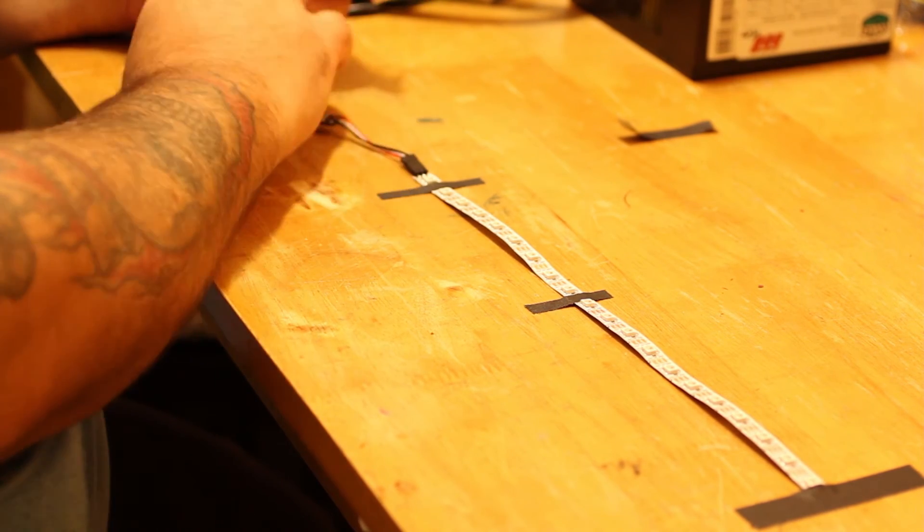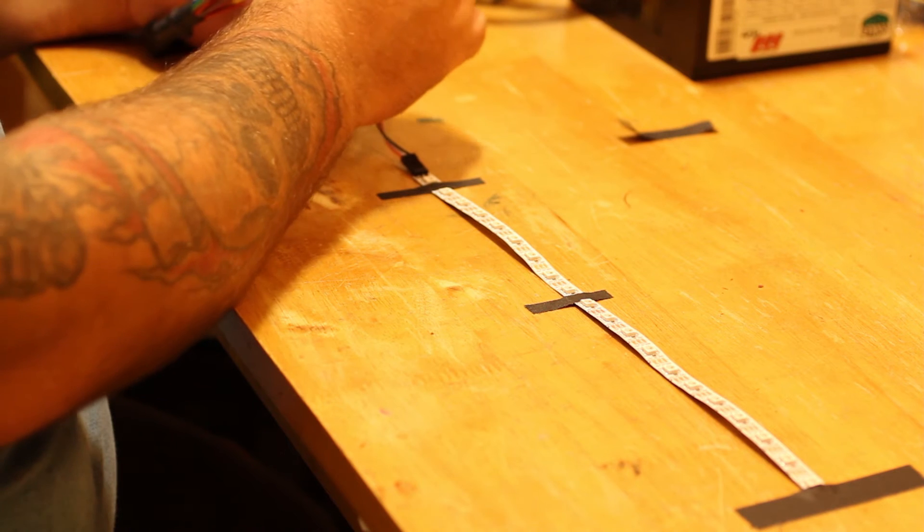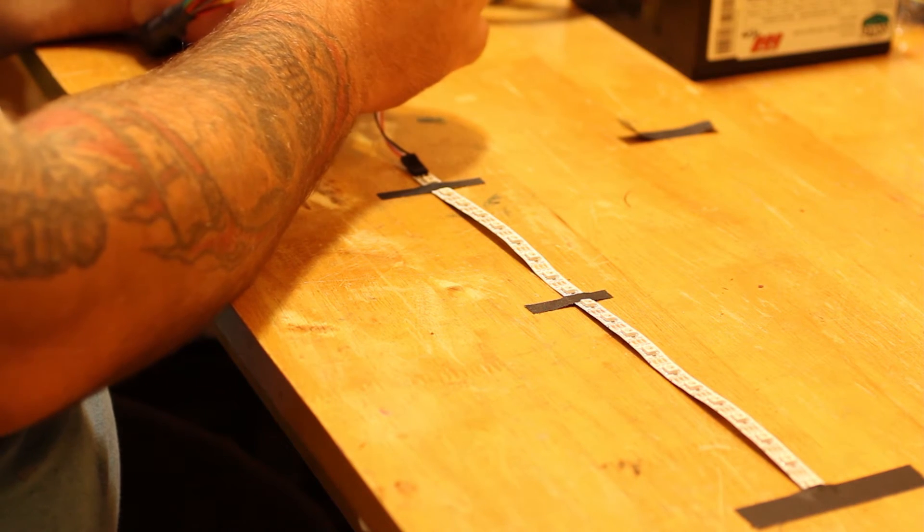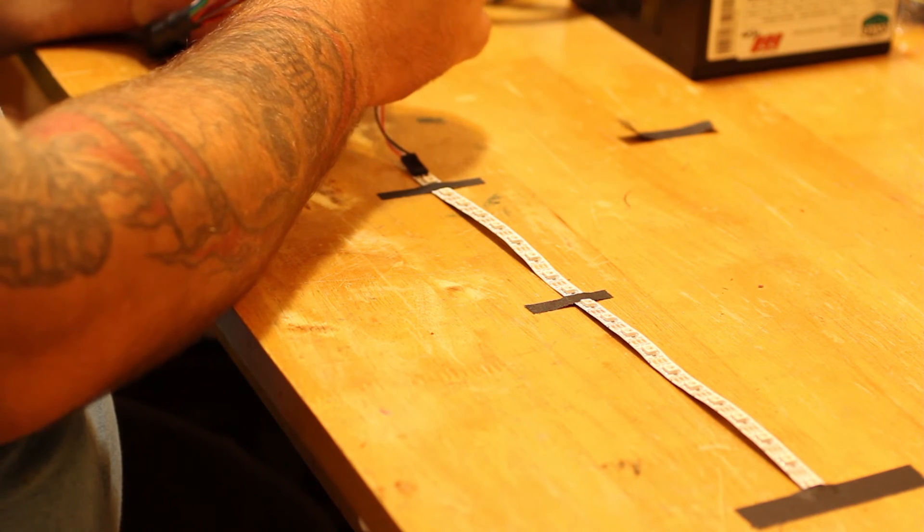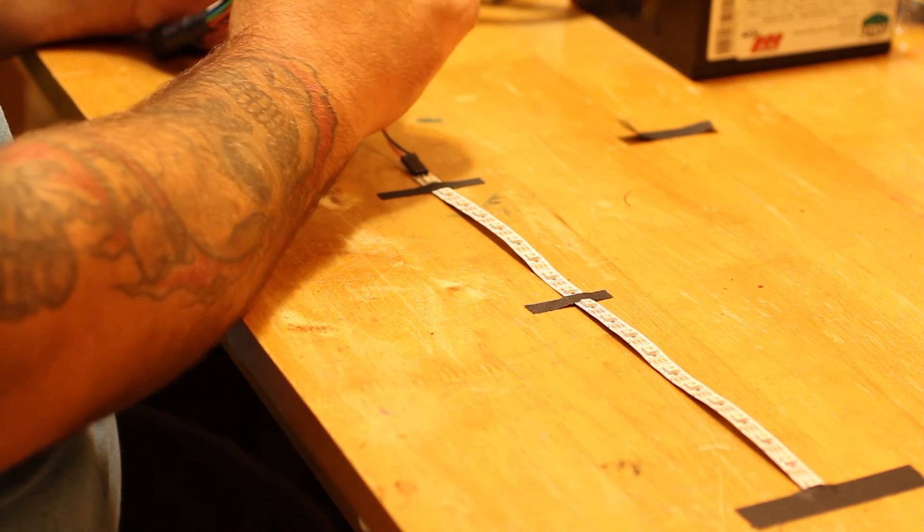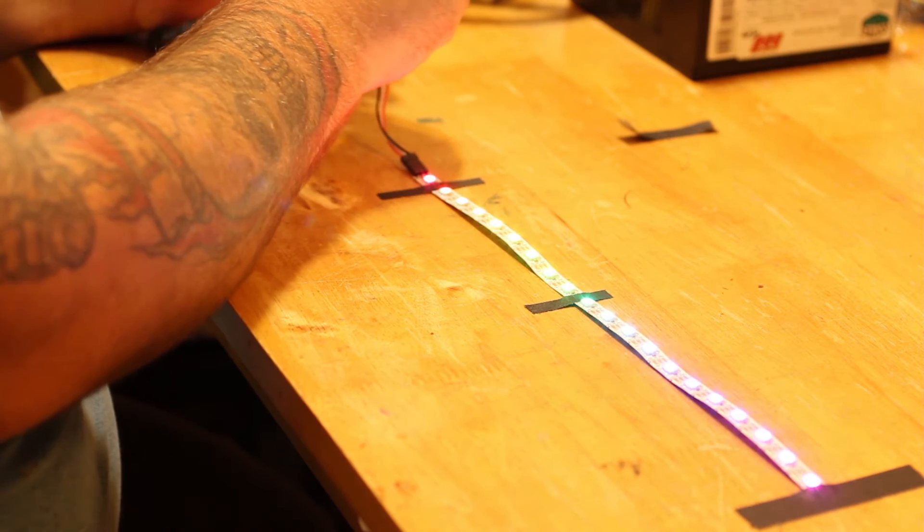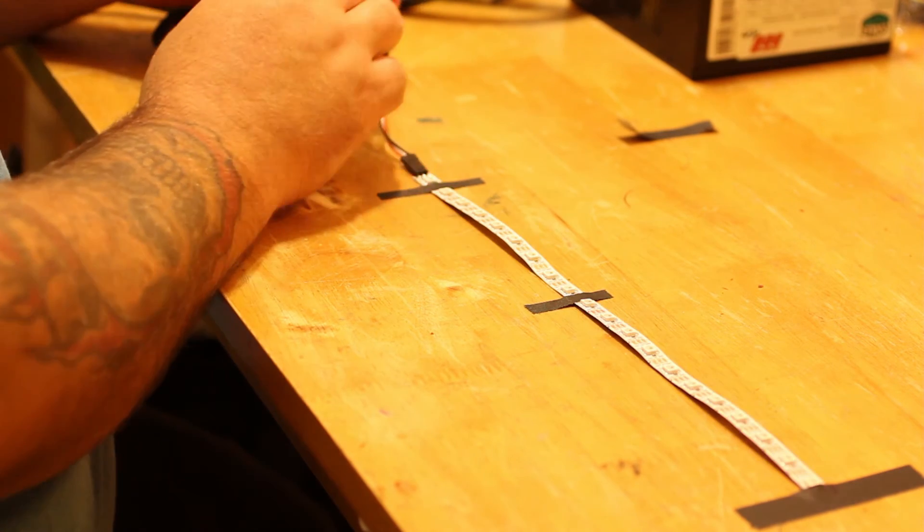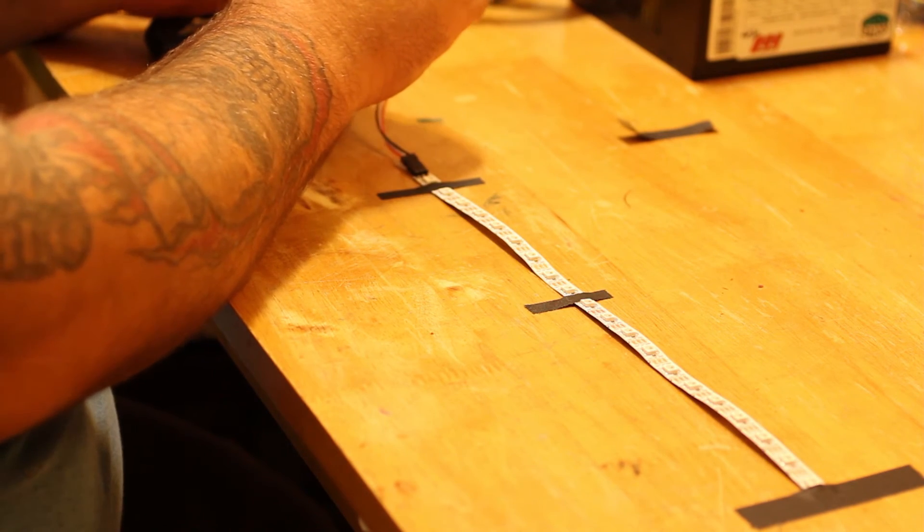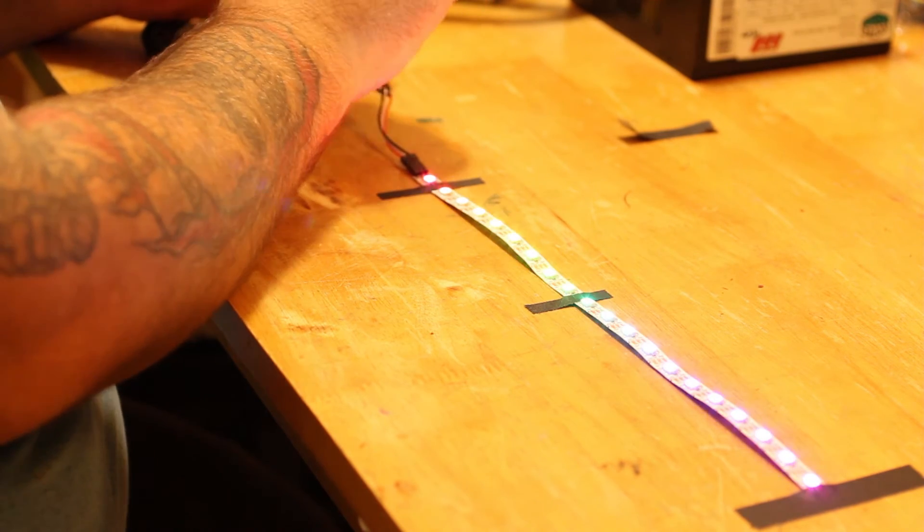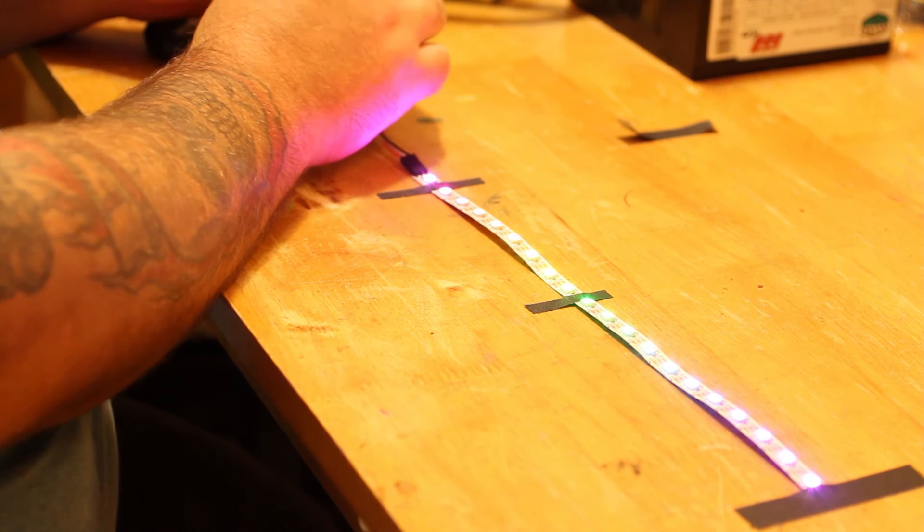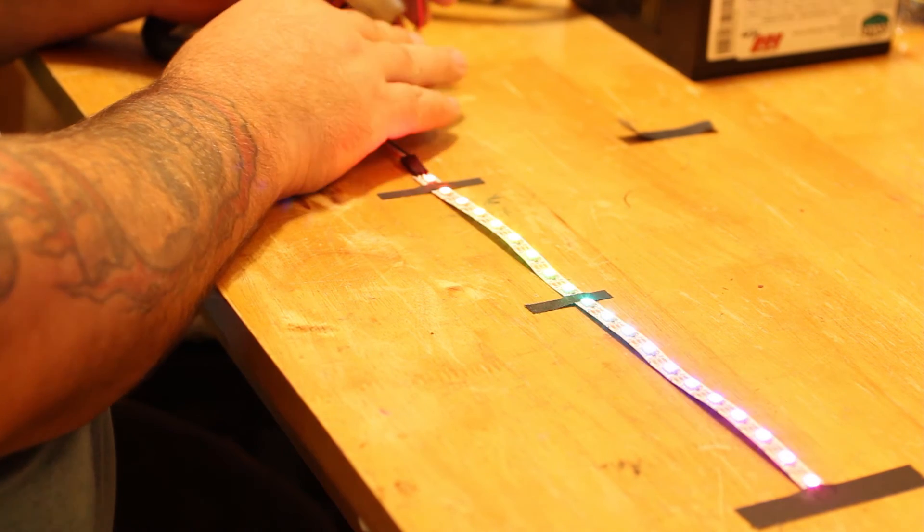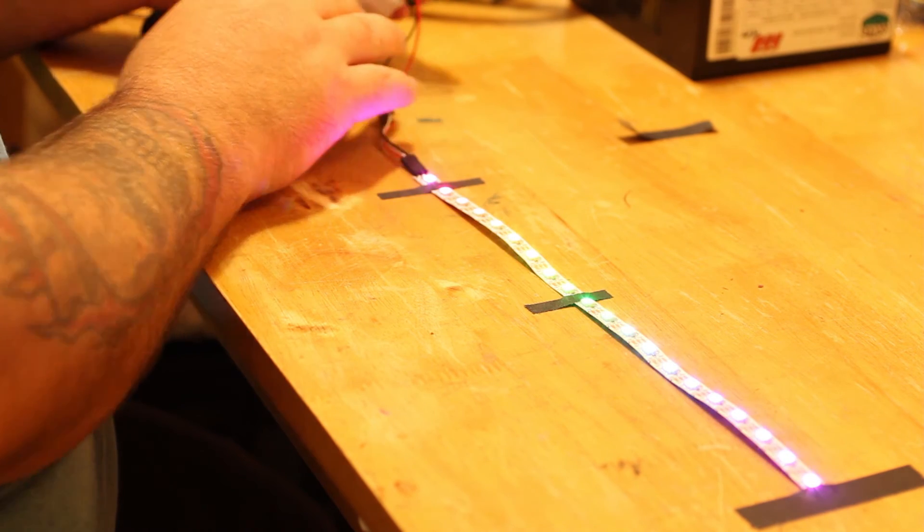So let's go ahead and put in our ground right here, and let's put in our 5 volts right here. So now I've got power to it, it's keeping steady there. Cool, so now we've got power.